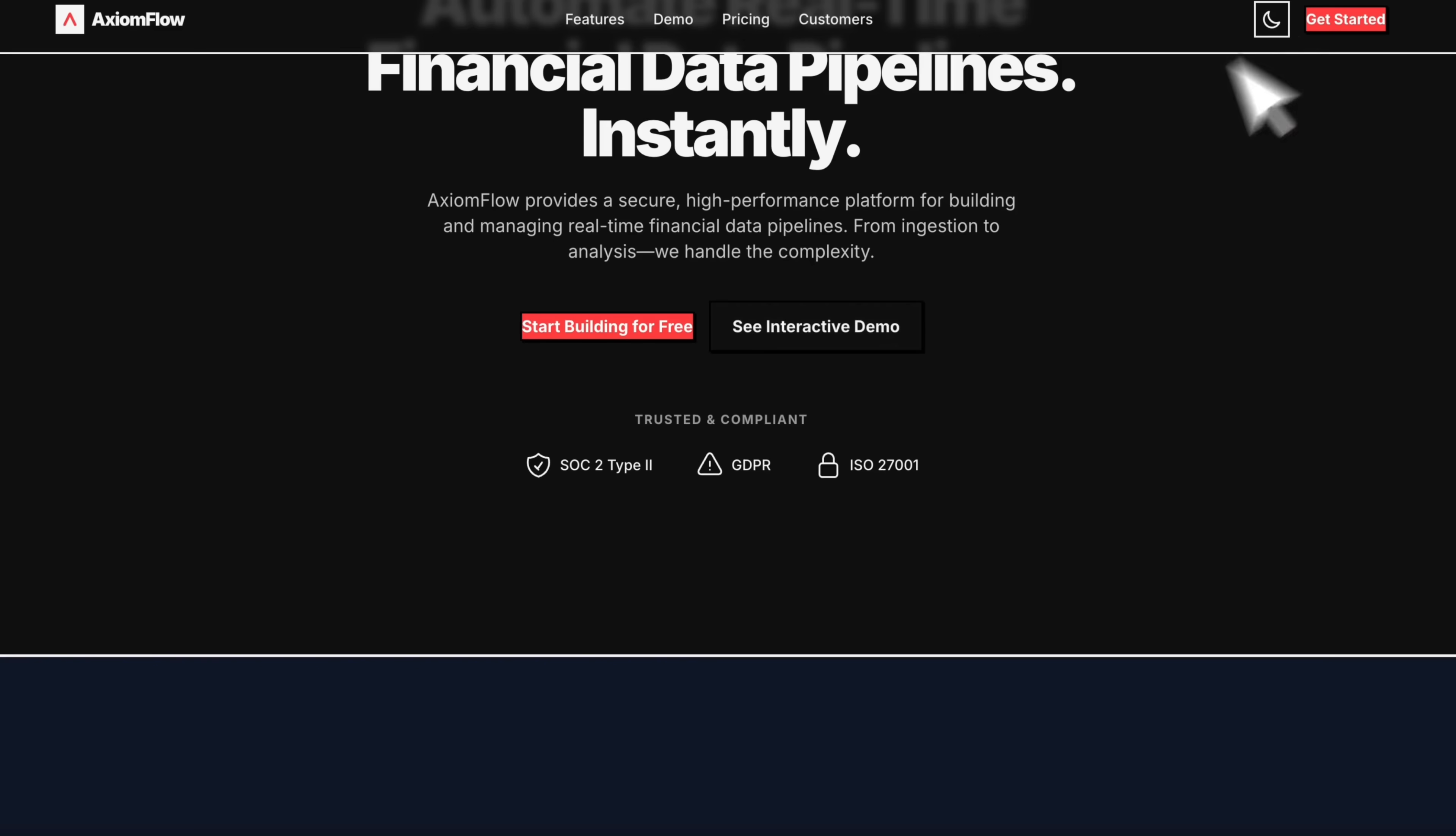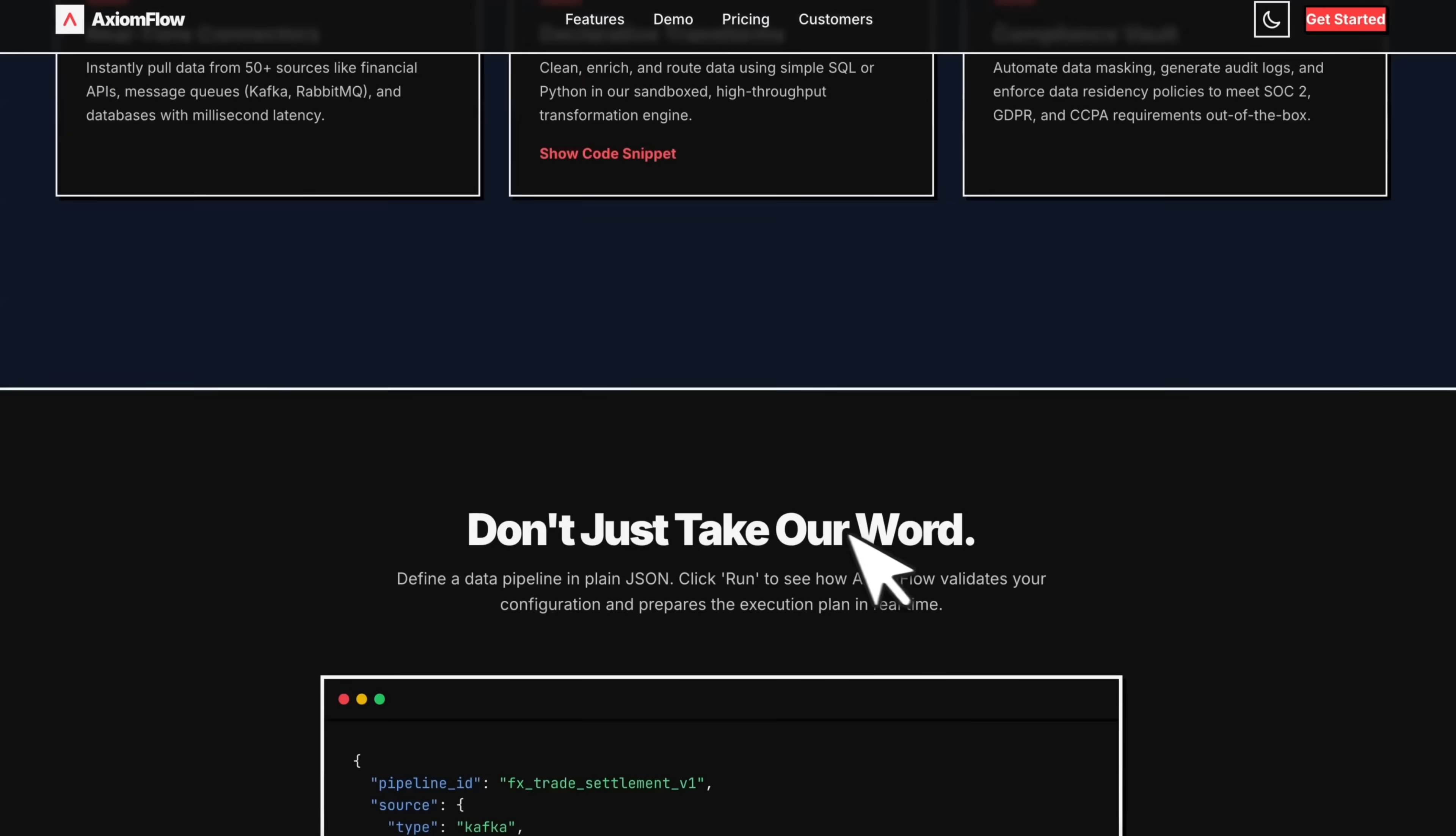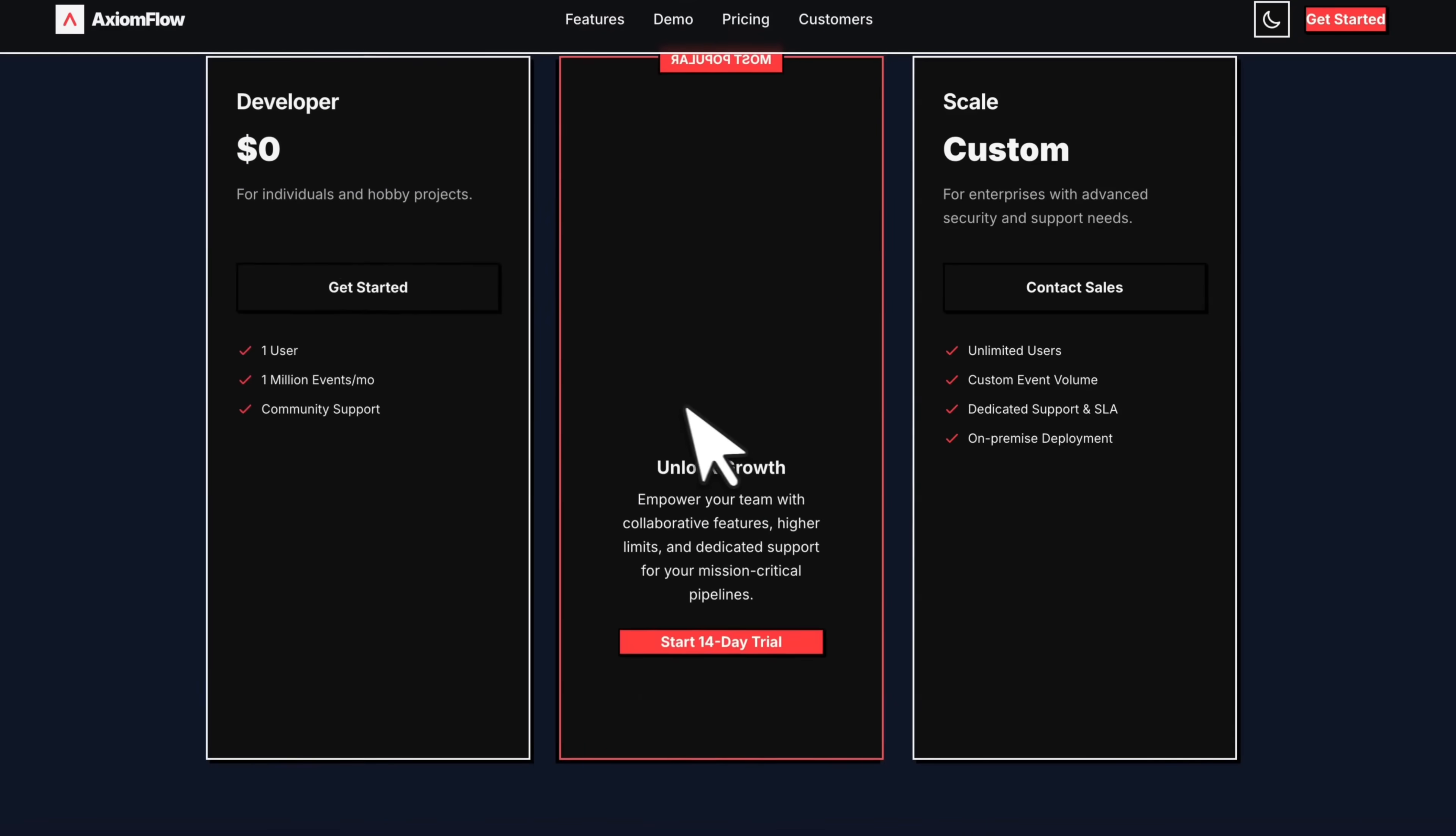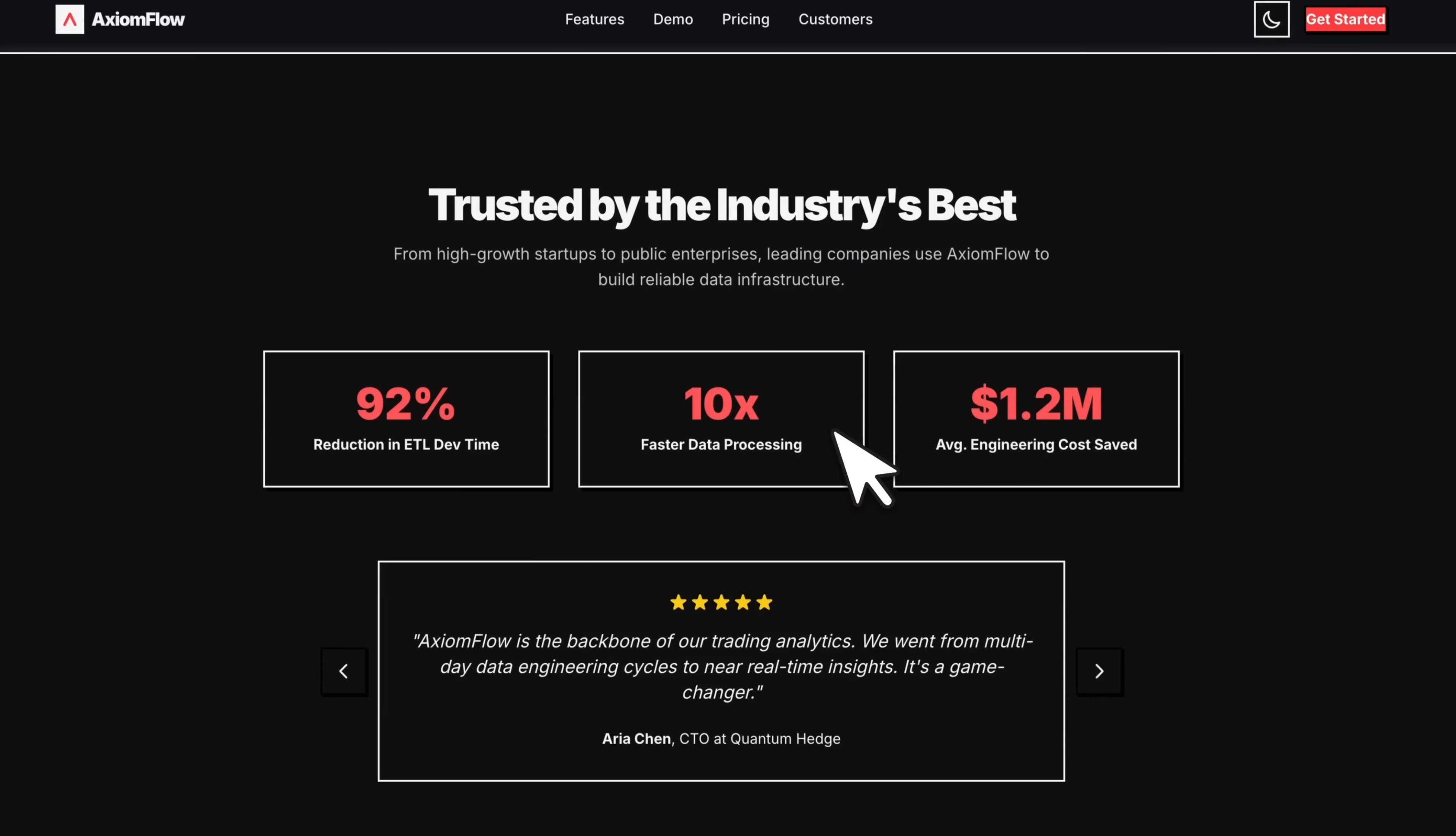It added the ability to switch between dark and light mode. And when you hover on these buttons, it added these pretty cool animations. So now this is a really good example of it following user instructions.